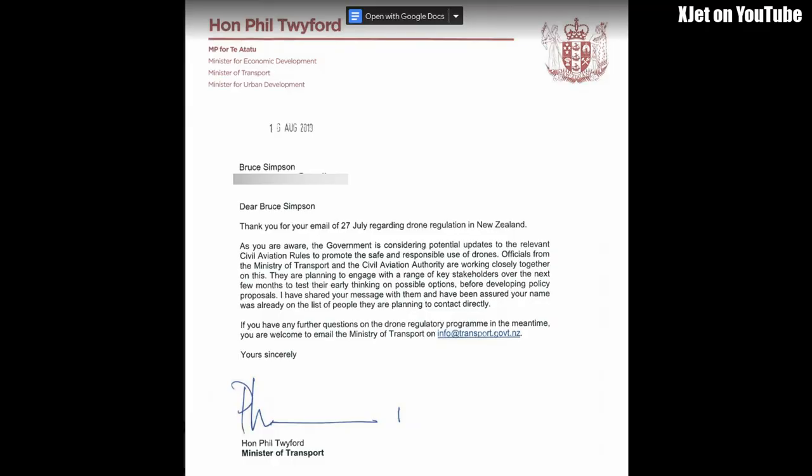It says, Dear Mr Simpson, thank you for your email of 27 July regarding drone regulation in New Zealand. As you are aware the government is considering potential updates to the relevant civil aviation rules to promote safe and responsible use of drones.